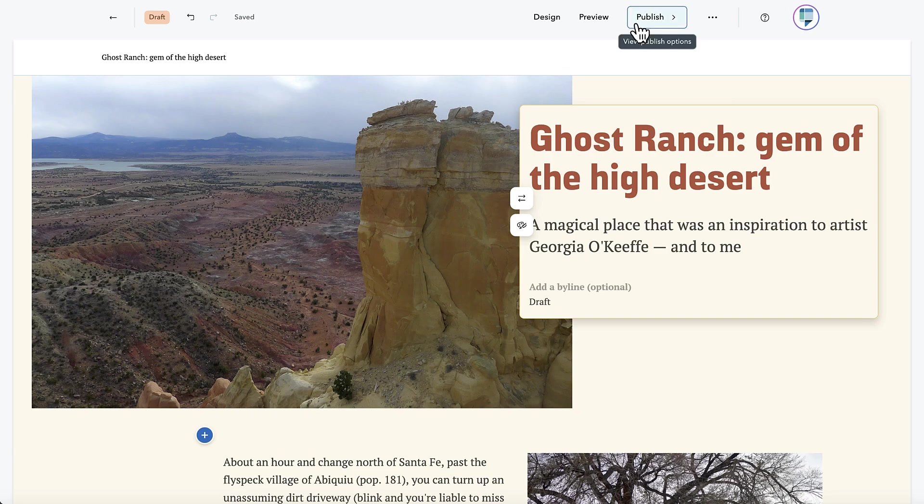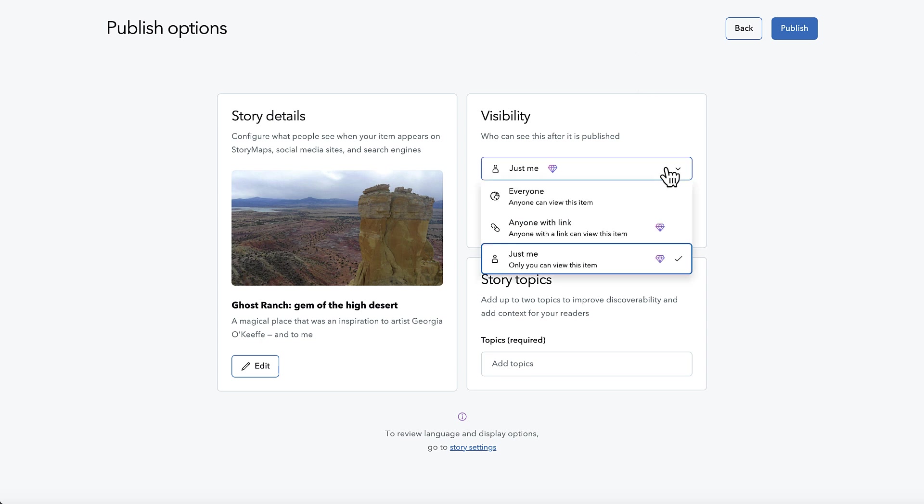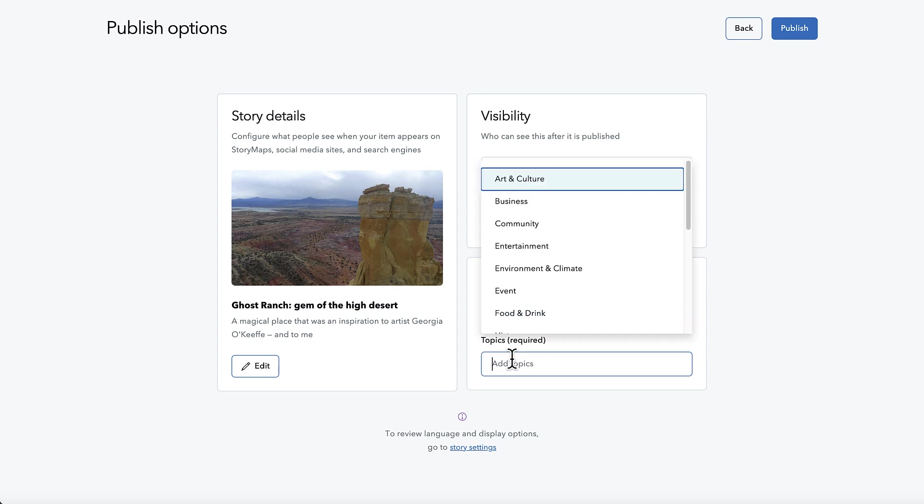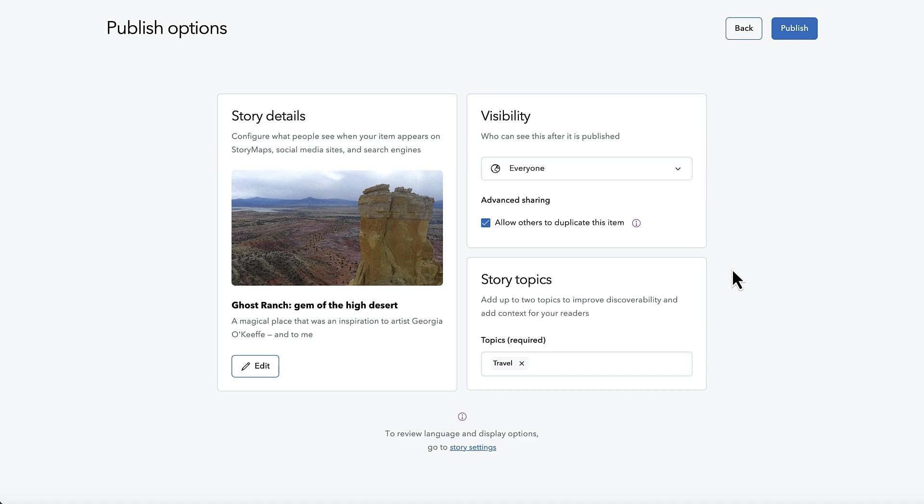Story maps is great for telling your own personal stories, but that doesn't mean your stories can't be used as inspiration or even a platform for others. You can let anyone make a copy of one of your stories in their own account by checking the allow duplication box when publishing that story.